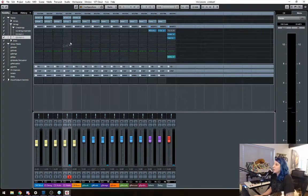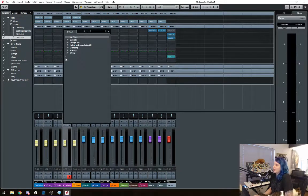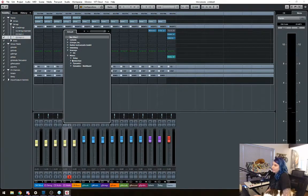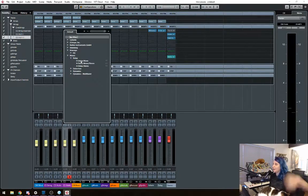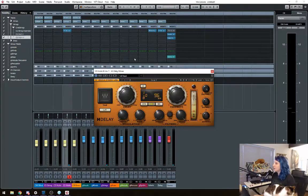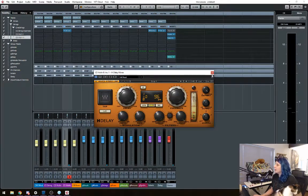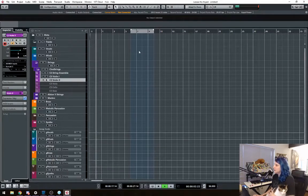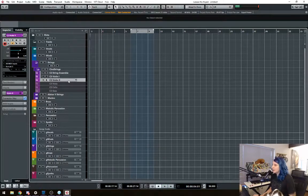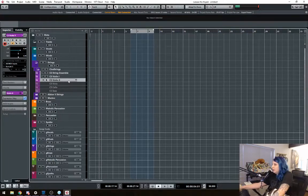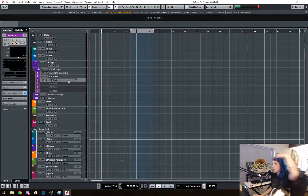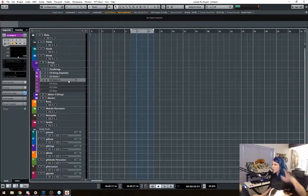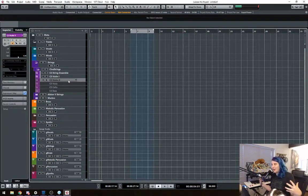Again, the nice part too is say I bring up an H delay, whatever, like some sort of effect. It doesn't really matter. And then say I decide, oh, I don't really, you're making this really hard cat. I didn't really need that violin two. So I can just go and use my key command and disable it again. And now it unloads it for memory.